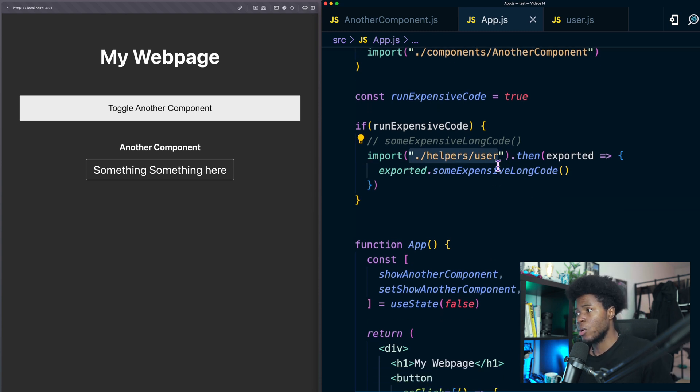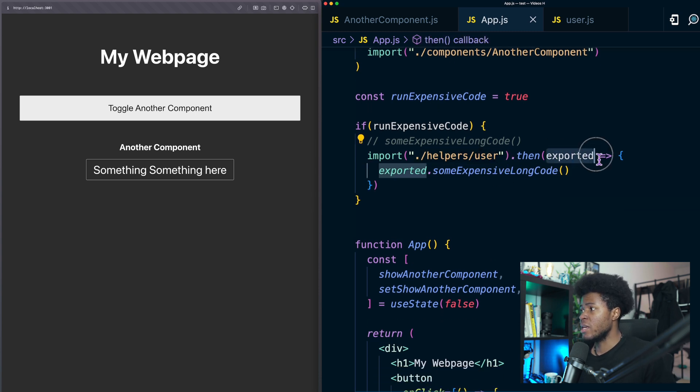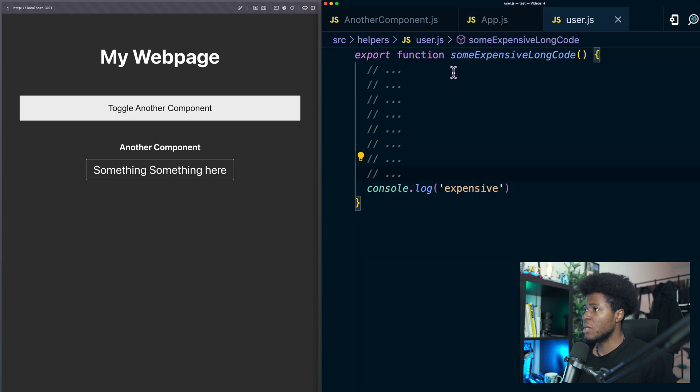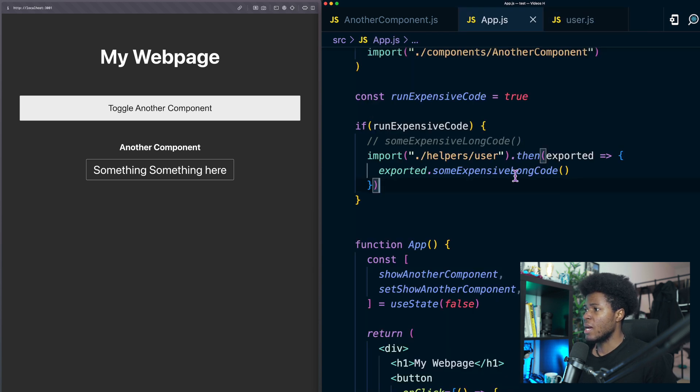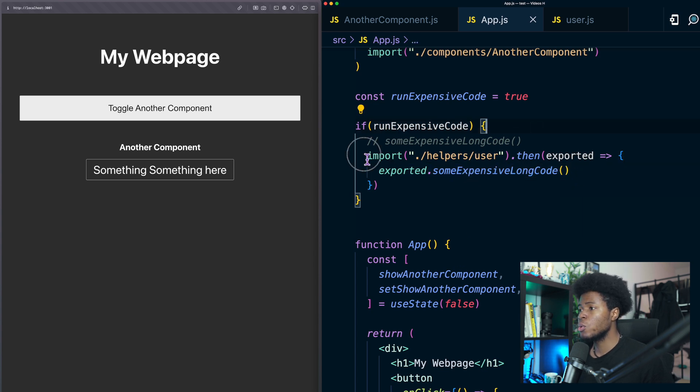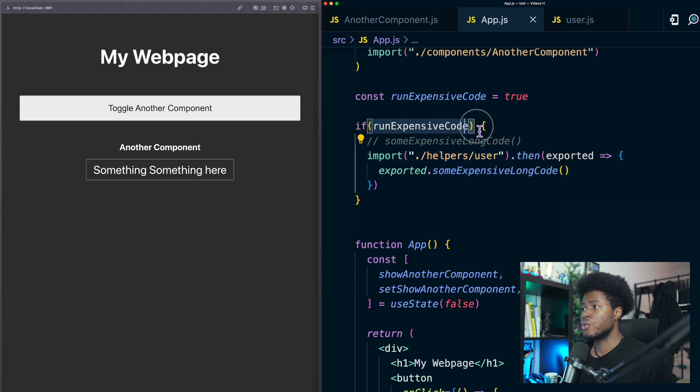So when that import is fulfilled we have the exported module and since we exported this with the export keyword we can access it by saying exported dot this. Now this way this module would only be imported when this is true.